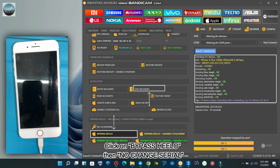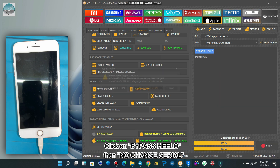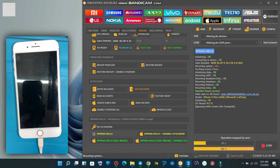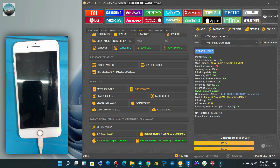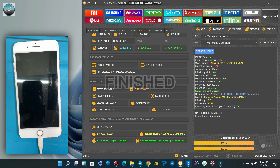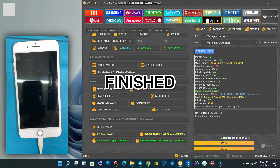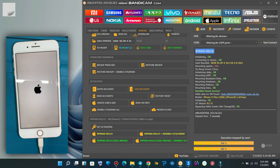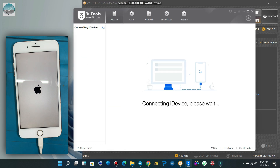Now click on bypass hello, no change serial number. Here we go — done. Now it will go straight into the home screen. iPhone 8 Plus iOS 16.7.11 bypassed without network.